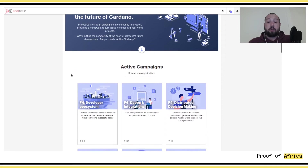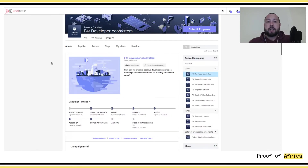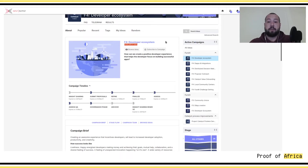This is the general platform and in this one you can see what the active campaigns are. We're going to start by making an example with the developer ecosystem category. Once you enter this you can see a bit more what the different features inside each category are. First you have a small description and an idea of what funds are available — for this one there is $400,000 worth of ADA going to be distributed to the projects that are voted for.